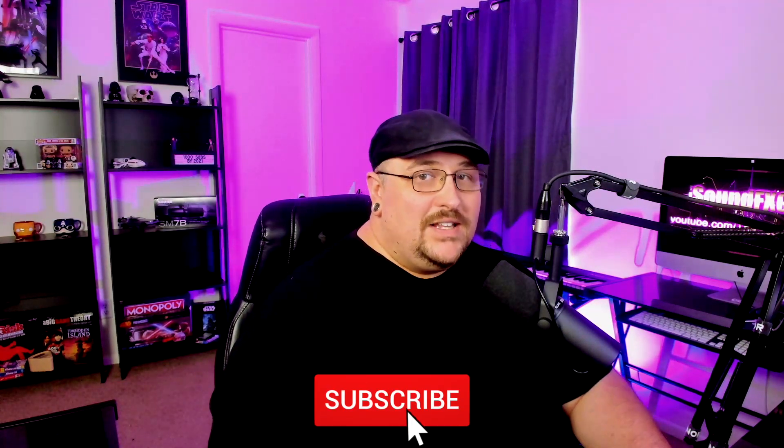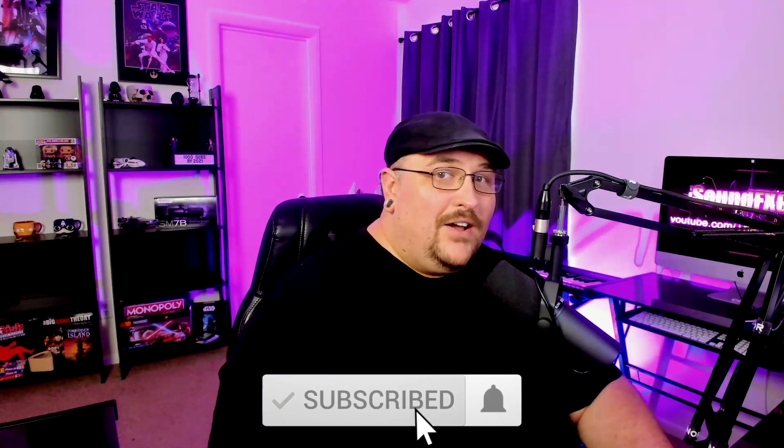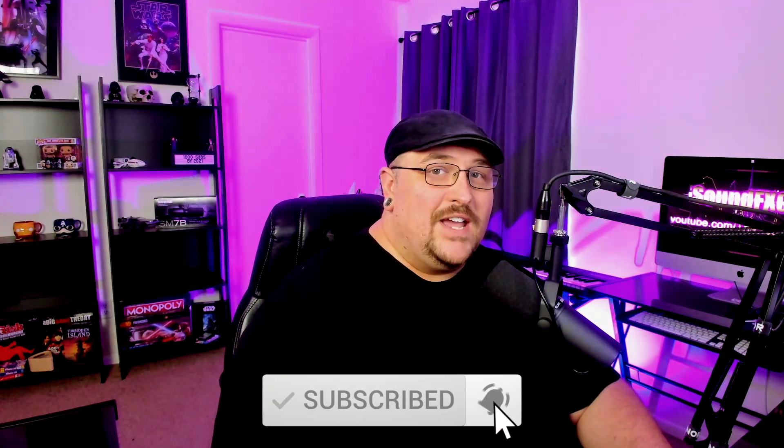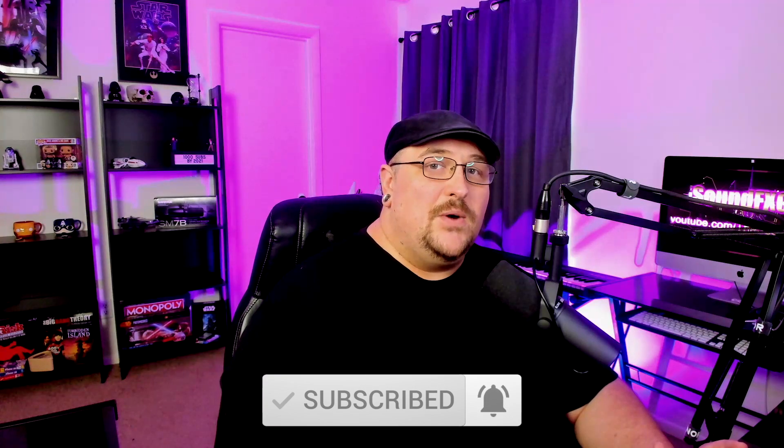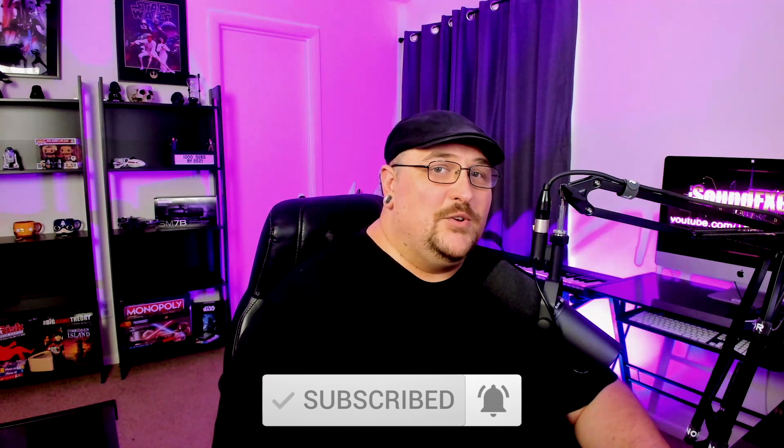In the first video we took a look at Logic Pro X, in last week's video we looked at Adobe Audition, and this week we're gonna be diving into Reaper. So if you're new to the channel make sure you hit that subscribe button along with the notification bell so you don't miss out on any future content and if you'd like to join the sound effects guy discord server there will be a link in the description below. So with that being said let's get started.